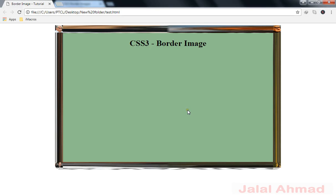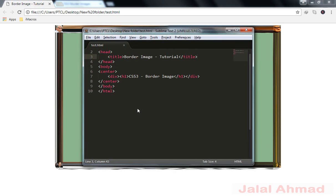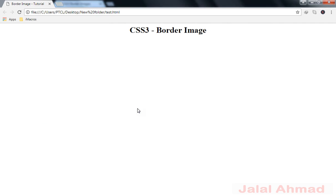Bismillahirrahmanirrahim. My name is Jalal Ahmad and in this tutorial we are going to learn the border-image property of CSS3. This is given as a demo and we will make such a border around this div. I have created this file and there is nothing when I click save and refresh.